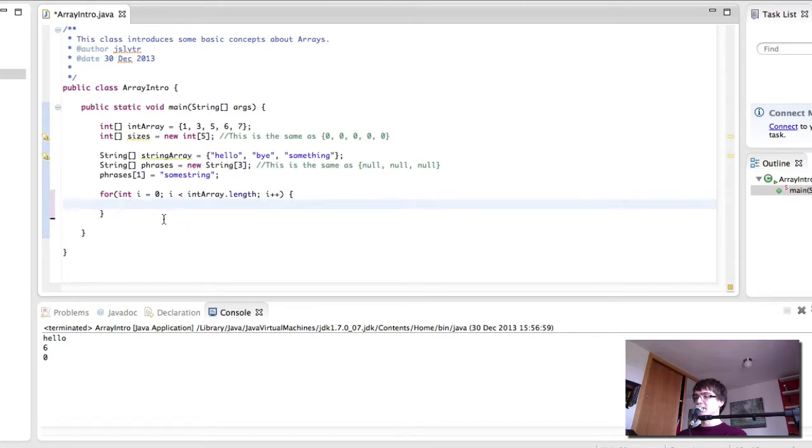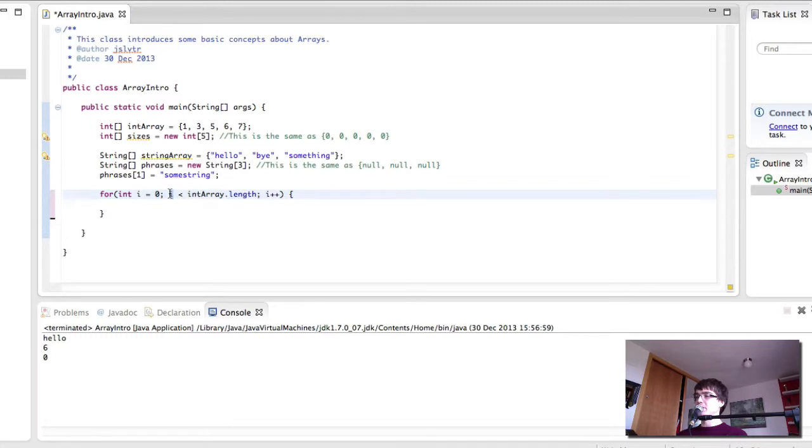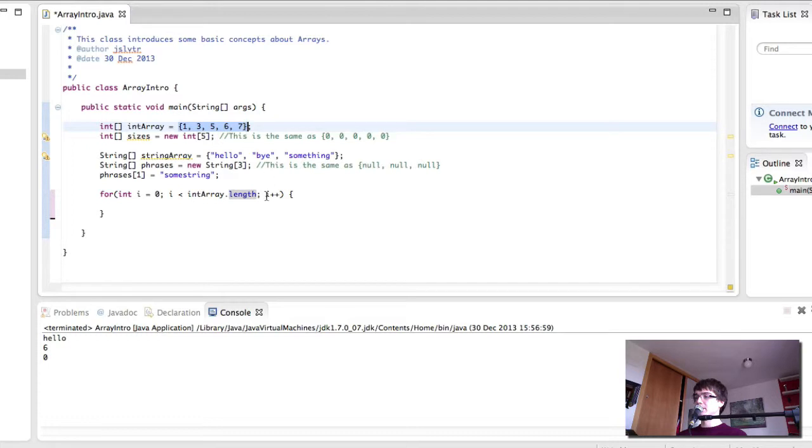So what this does is that we start at index 0. We repeat this loop from 0 up to the length of the array, which is 5. And then we increase the index after each iteration.